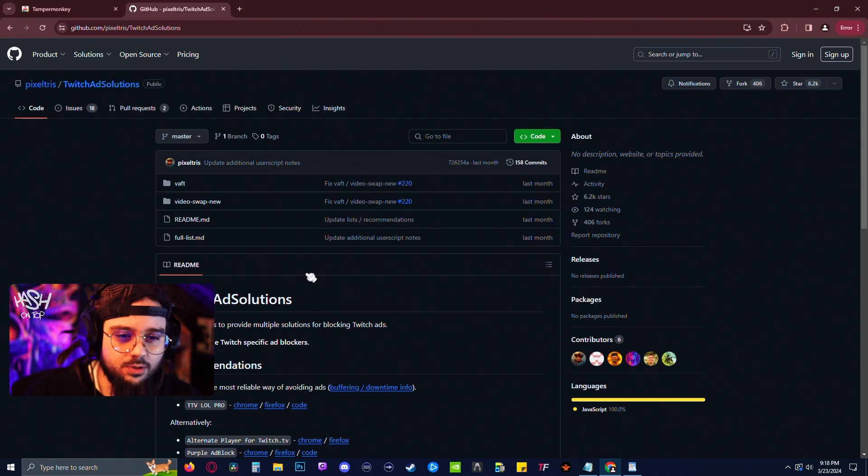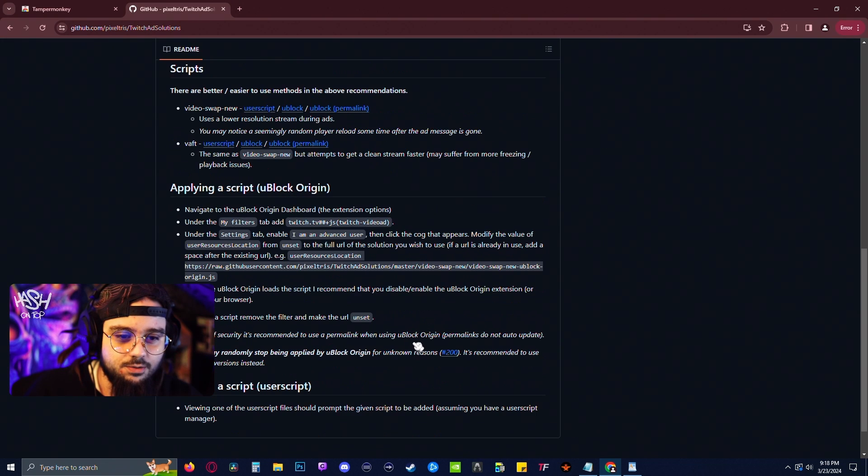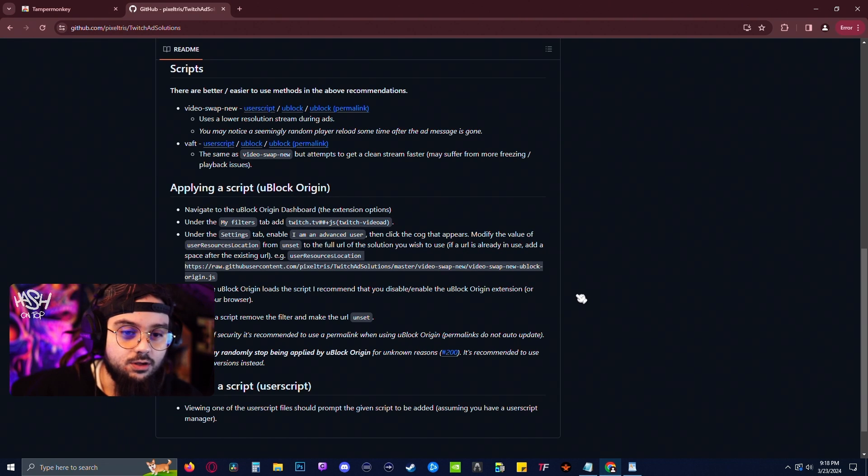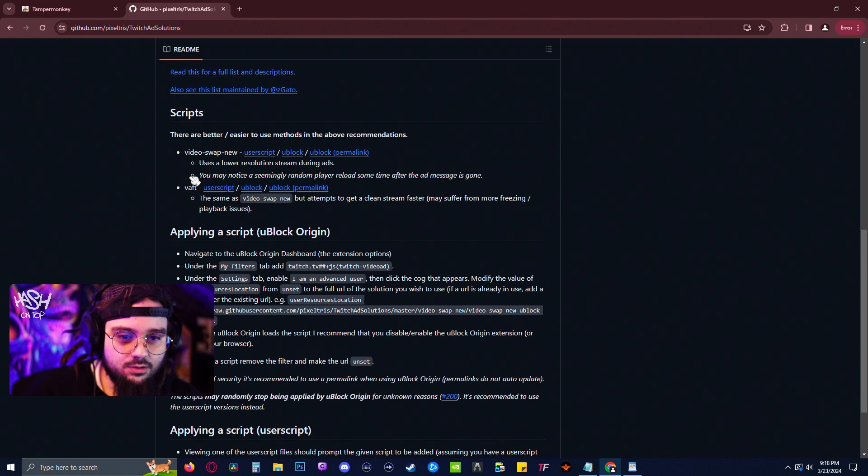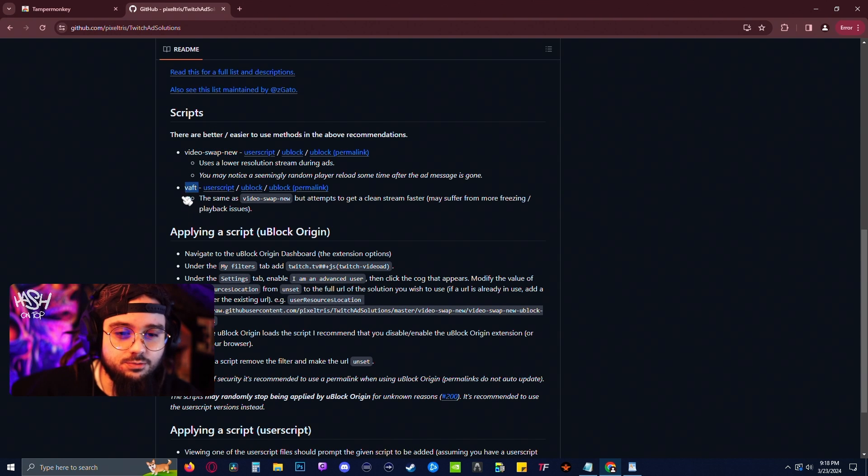On this page, there's kind of a lot of information. I'm not gonna lie, I don't know what most of this stuff means. But if you scroll down to where it says scripts, you can see there's video swap, new, and vaft. We're gonna use the vaft user script.